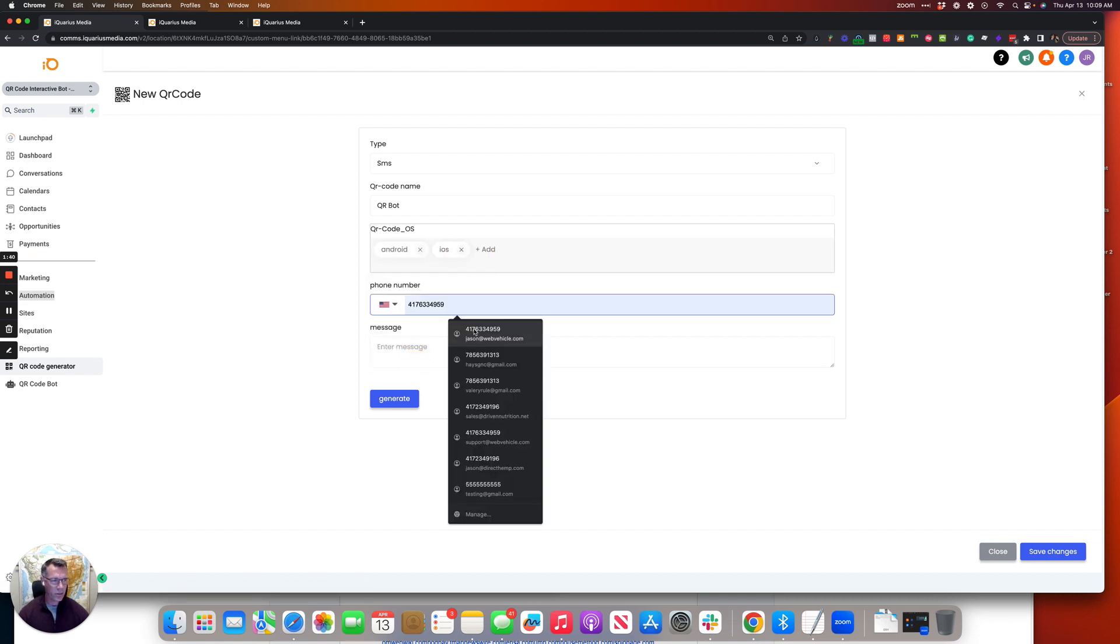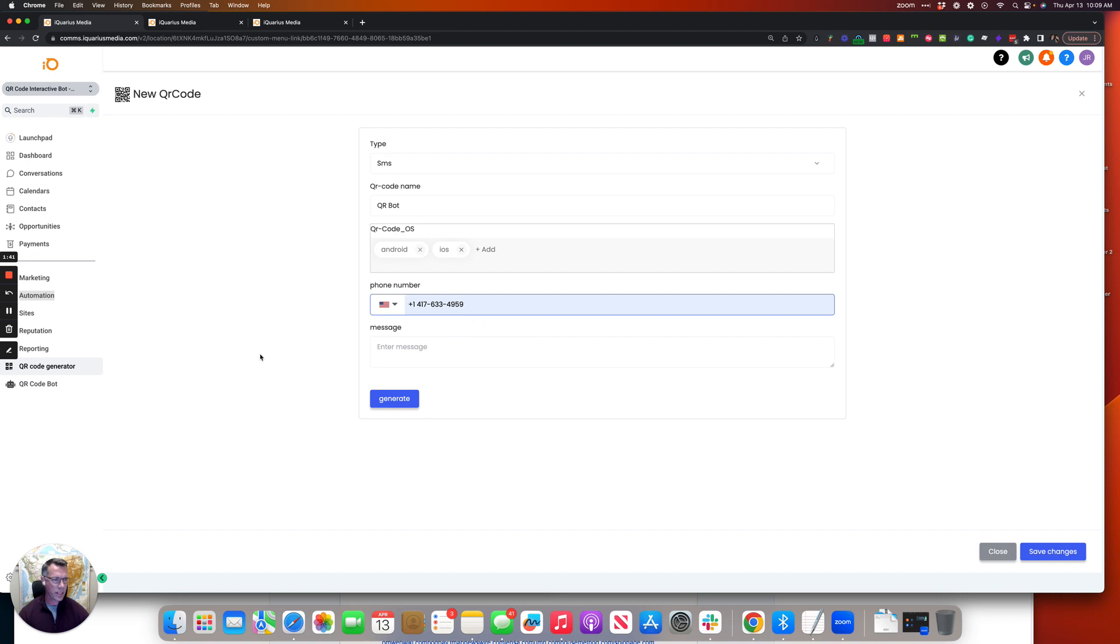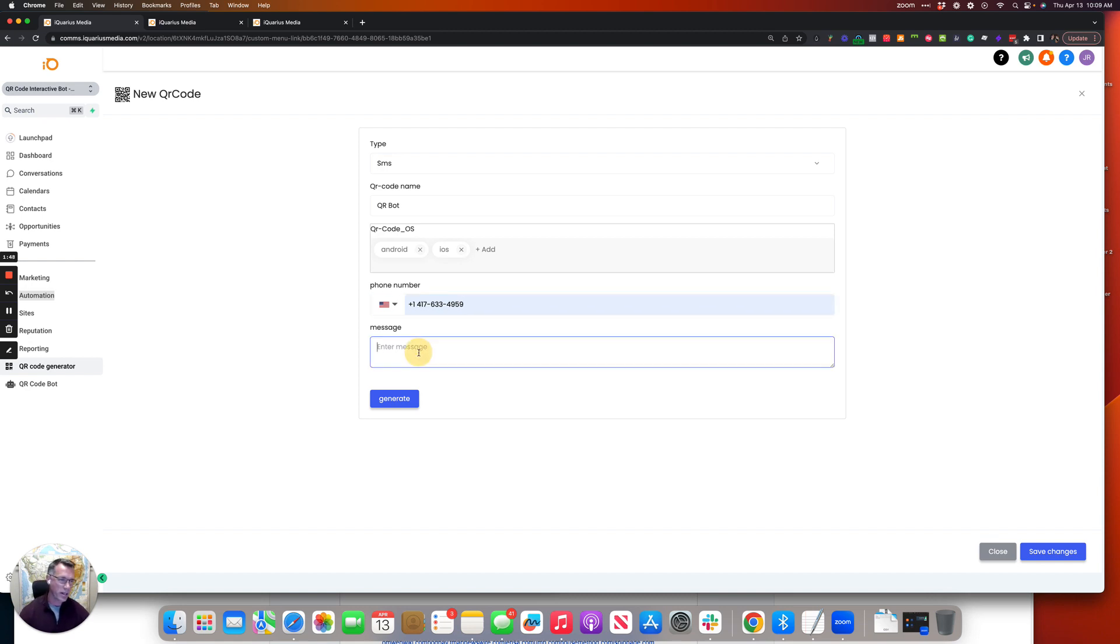I'm just going to load my phone number in here real quick, but what you'd want to do is actually use the location's Twilio phone number and put it in here.